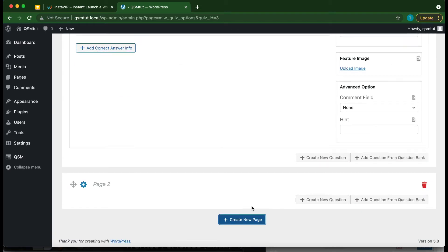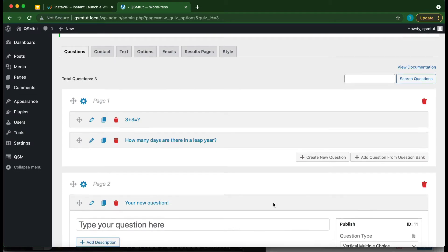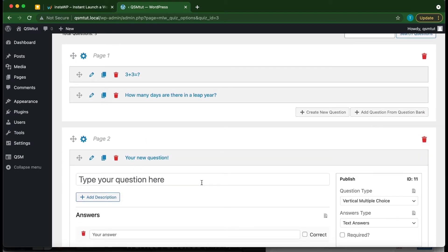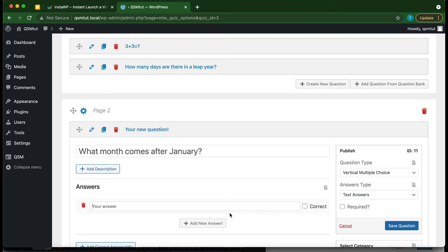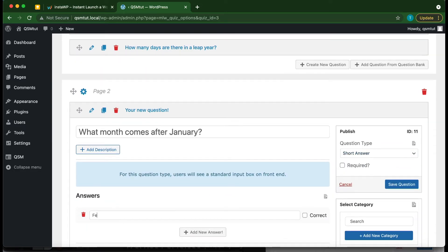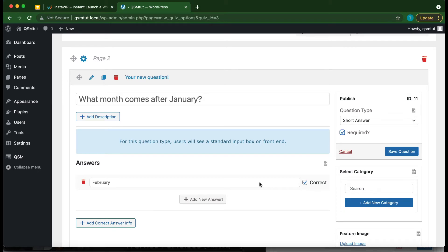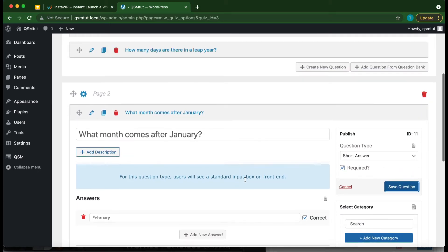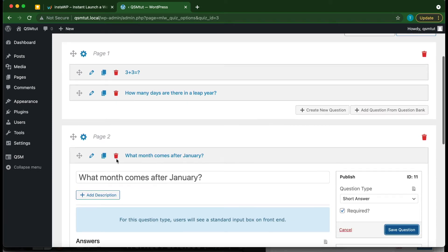Let's create a new page and add a new question to it. We'll make this a short answer question: 'What month comes after January?' We want to change the question type to Short Answer. Add the answer — February — and select Correct to mark it as the correct answer. Click Required, make sure everything looks okay, and click Save Question. We now have three questions saved.